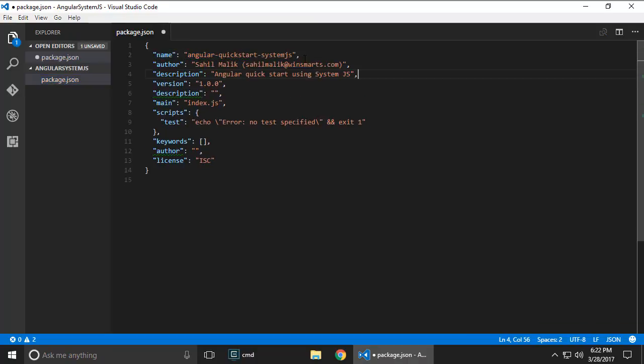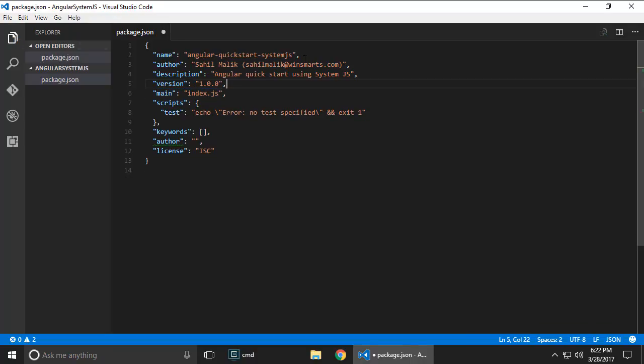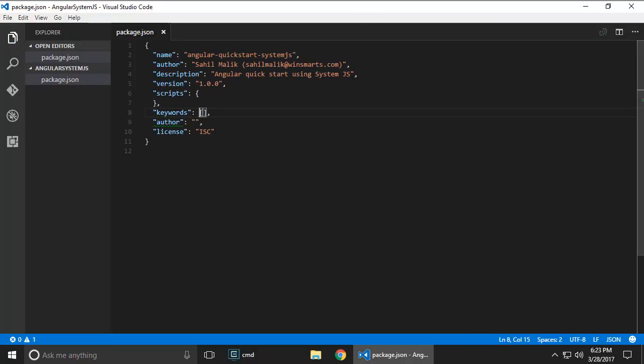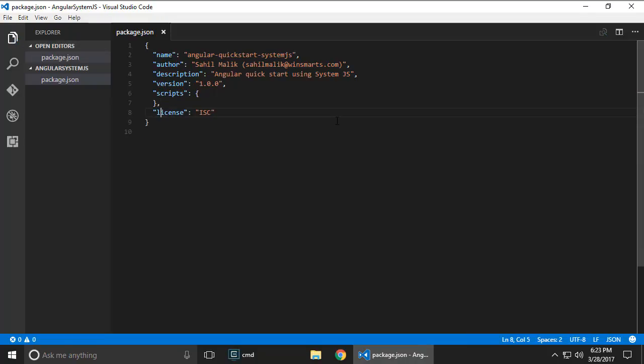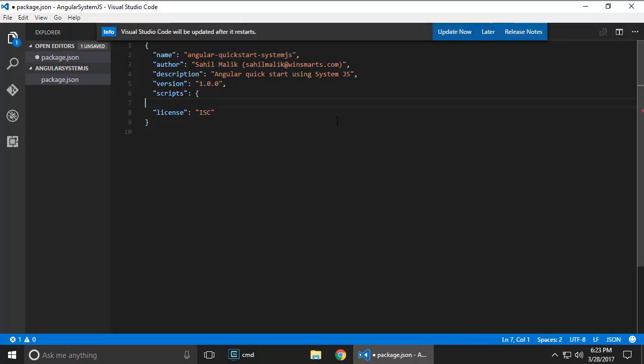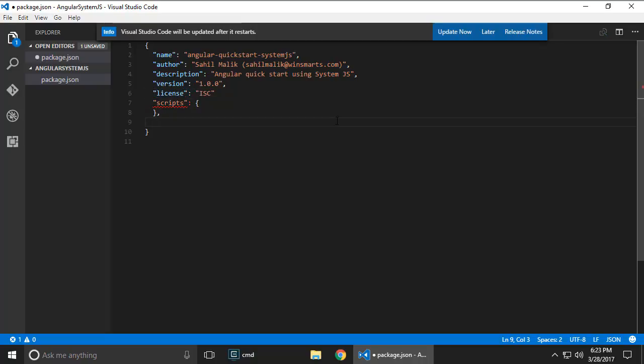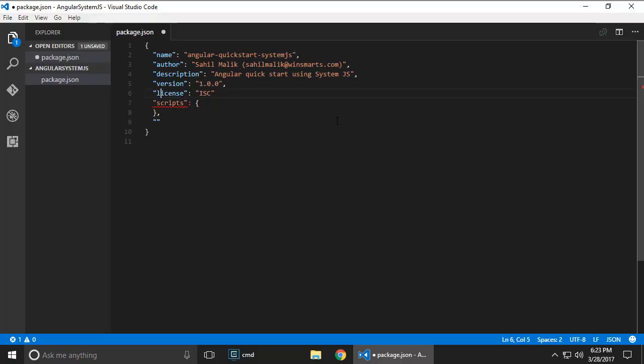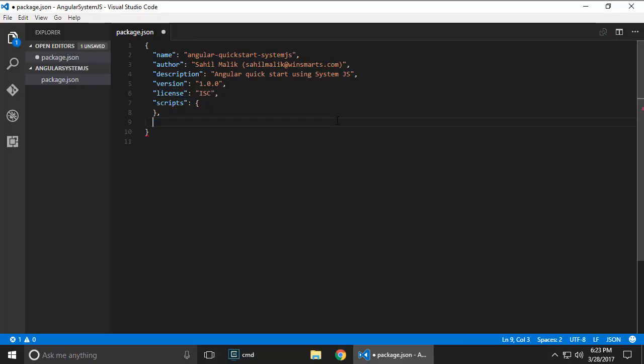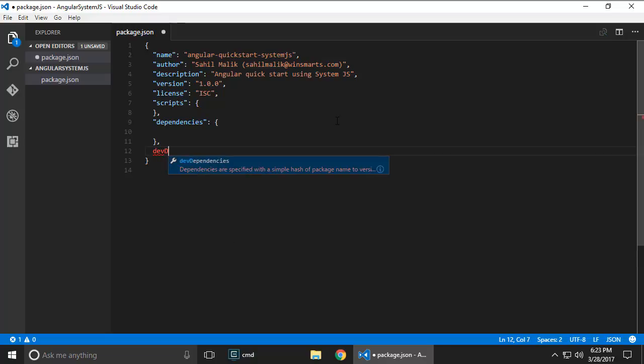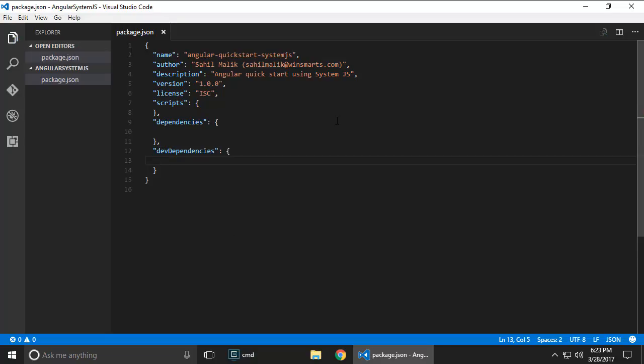Let's go ahead and give it a better name because that name is obviously not that great. Version is fine. Don't need a description. This main file we don't need. The scripts we're going to modify in a second. Now I'm gonna go ahead and modify this file to include things like dependencies.